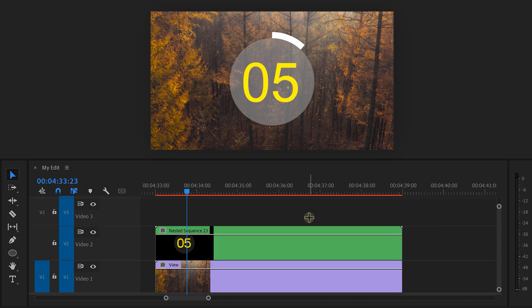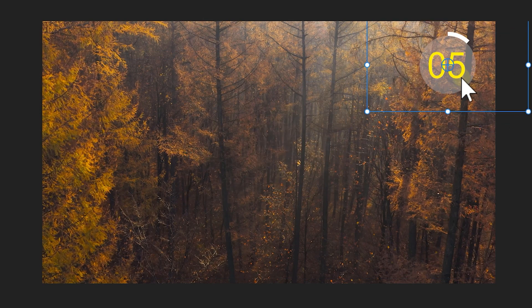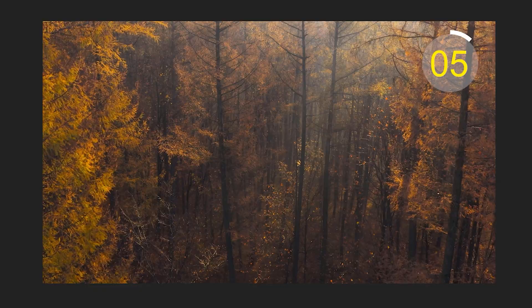Now, that looks amazing. But to finish off the effect, nest everything together. Now, you can use the motion properties again to scale and position it however you like.